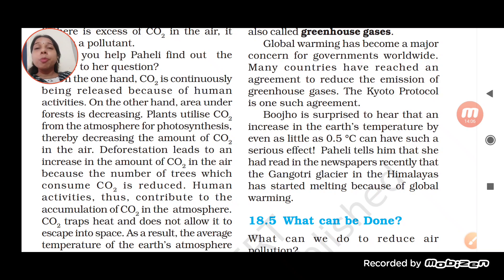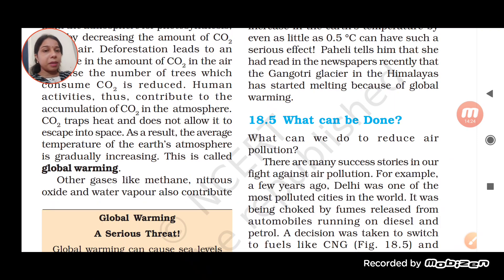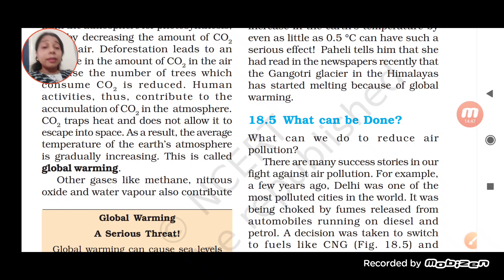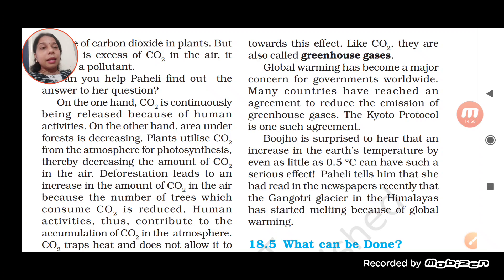Nobody is there to consume CO₂ and perform photosynthesis, so obviously the amount will increase. Human activity contributes to the accumulation of carbon dioxide in the atmosphere. CO₂ traps heat and does not allow it to escape into space. As a result, the average temperature of the earth's atmosphere is gradually increasing — this is called global warming. Other gases like methane, nitrous oxide, and water vapor also contribute towards this effect and are called greenhouse gases.